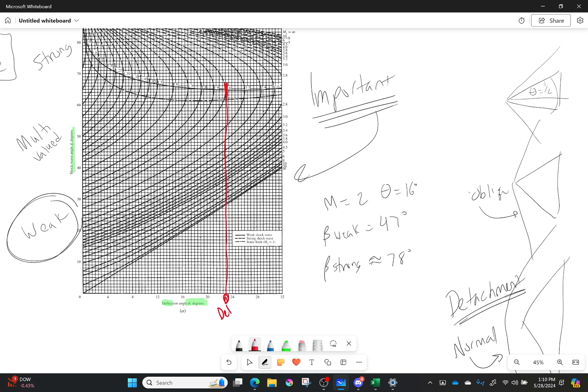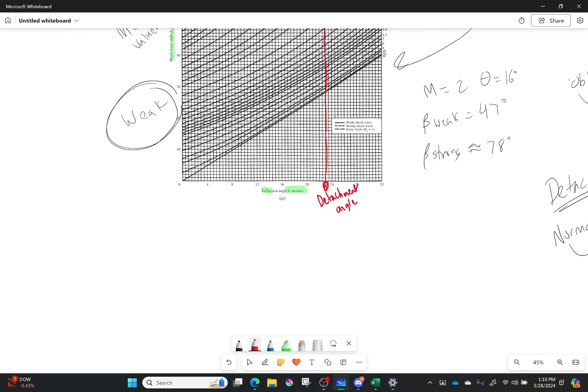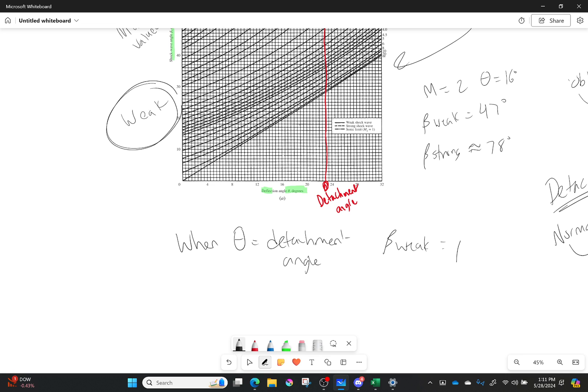So as the Mach number gets higher, my detachment angle gets higher as well. But not to infinite. I don't ever get to, it will stay attached until 90 degrees. That doesn't happen. But my detachment angle increases and my Mach number increases, and it decreases and my Mach number decreases because there's more pressure gradients trying to hold it onto that surface. Another thing you can see is that when I reach that detachment angle, my strong shock and weak shock solutions have converged. So they're no longer different. So when theta equals detachment angle, beta weak is equal to beta strong. There's only one solution.